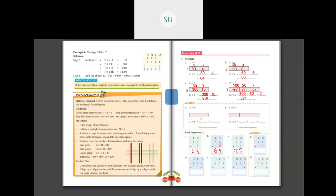Then 121 into 4: 4 into 1 ones is 4, write 4 in ones place. 4 into 2 tens is 8 tens, write 8 in tens place. 4 into 1 hundreds is 4, write 4 in hundreds place. So 121 into 4 is 484.